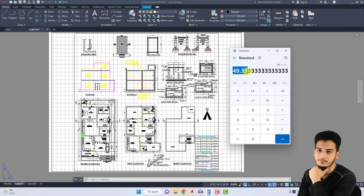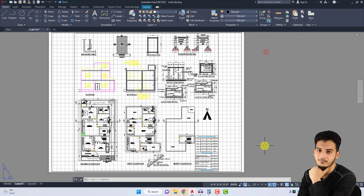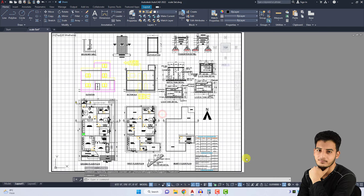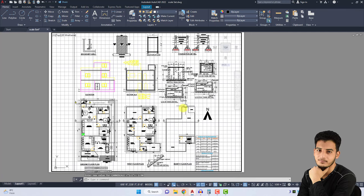I convert my scale into 1 to 50. Just double-click here, go here and click 1 by 50. So the drawing is set to 1 by 50 scale.